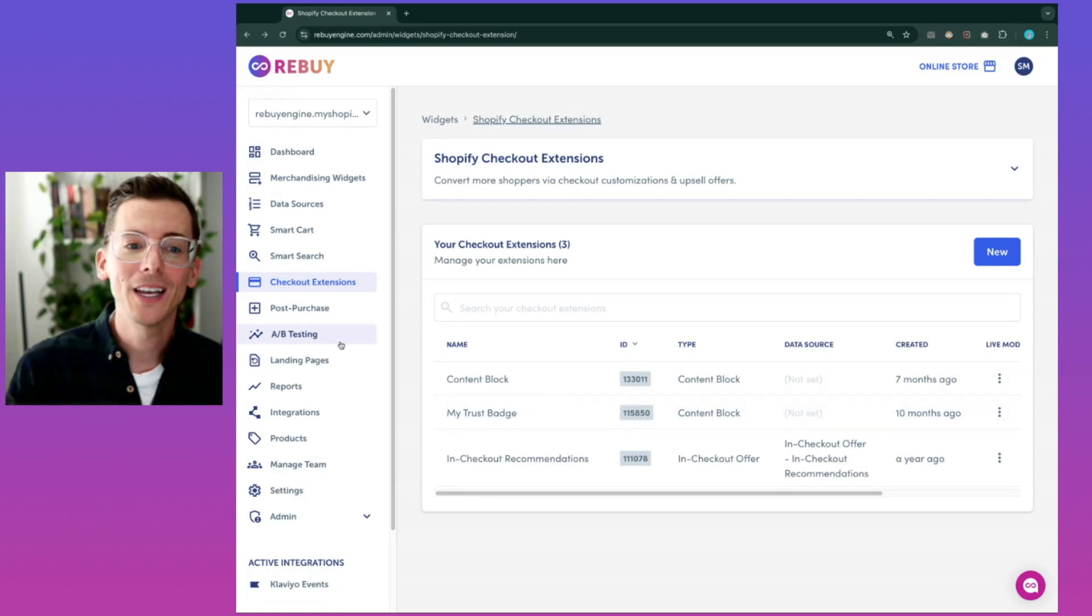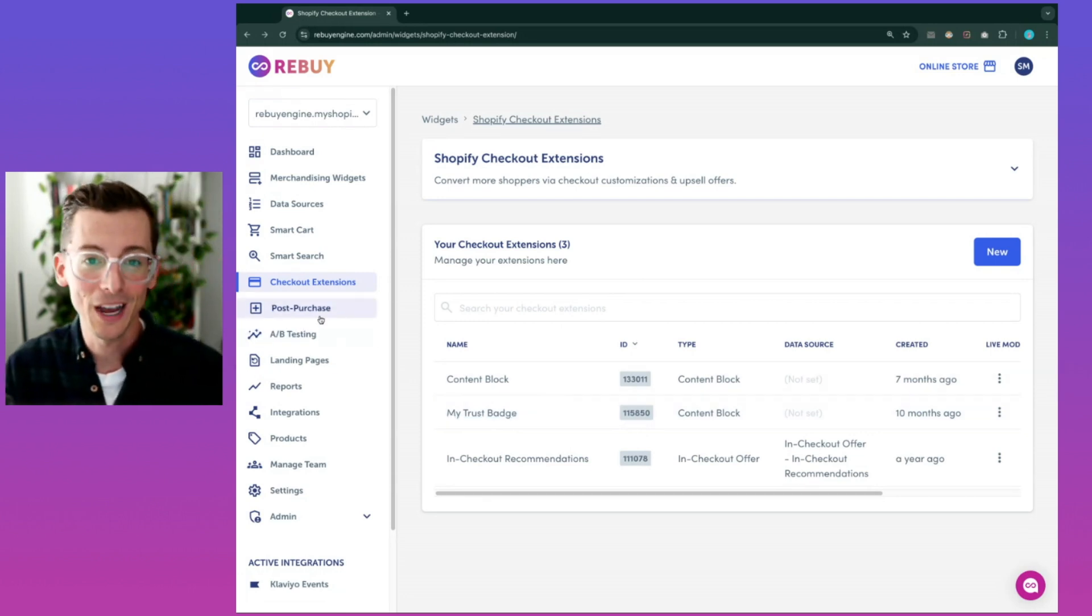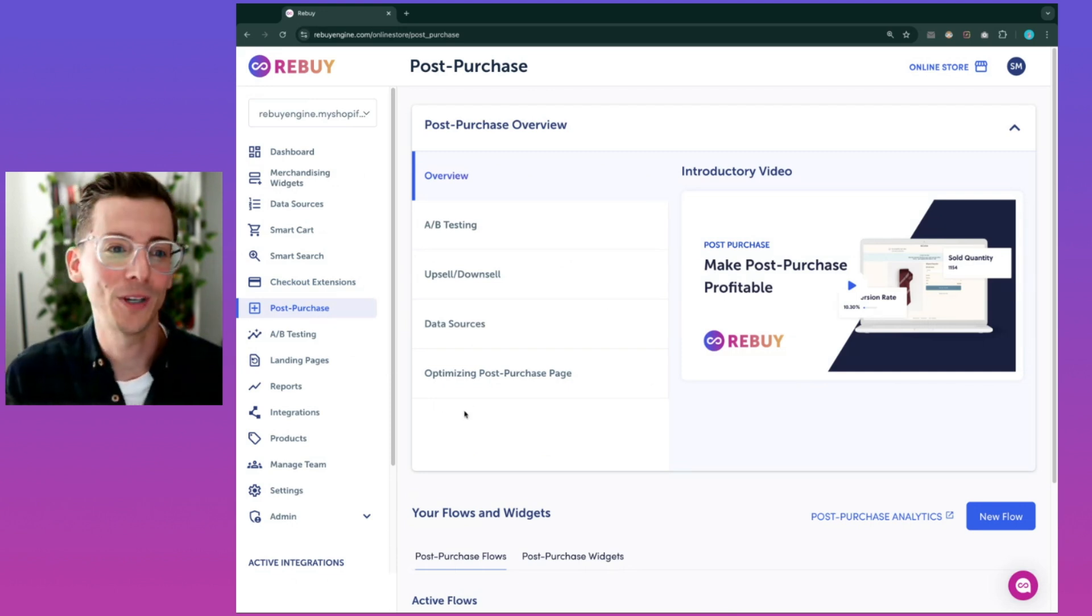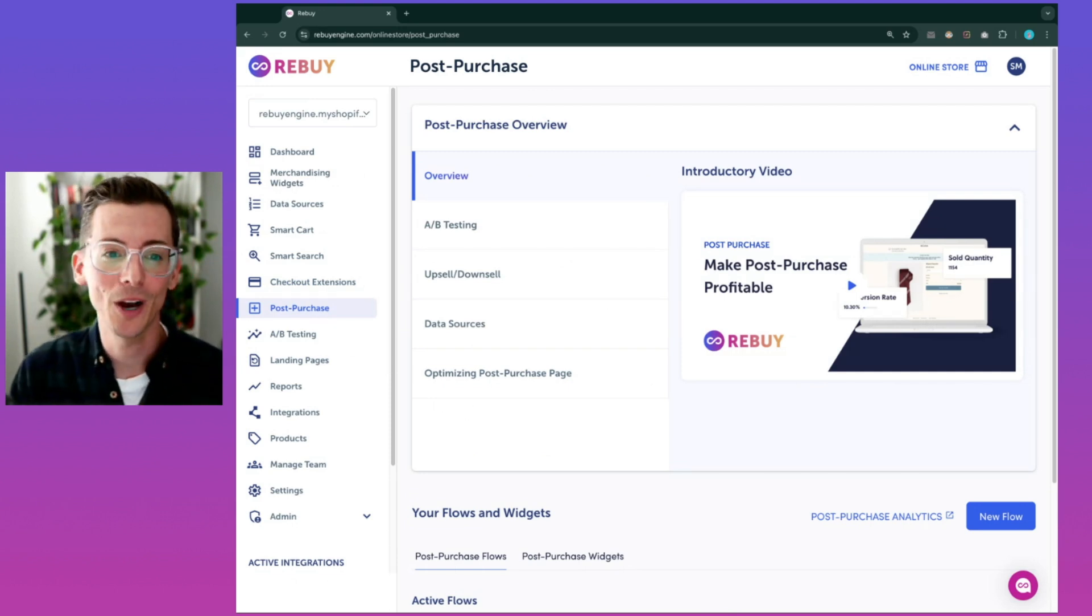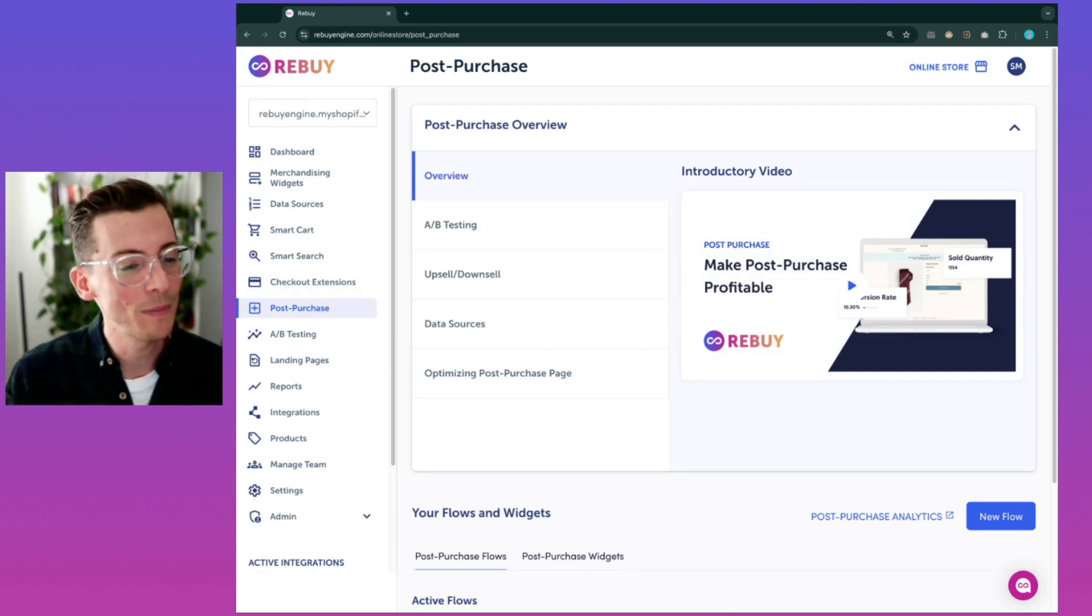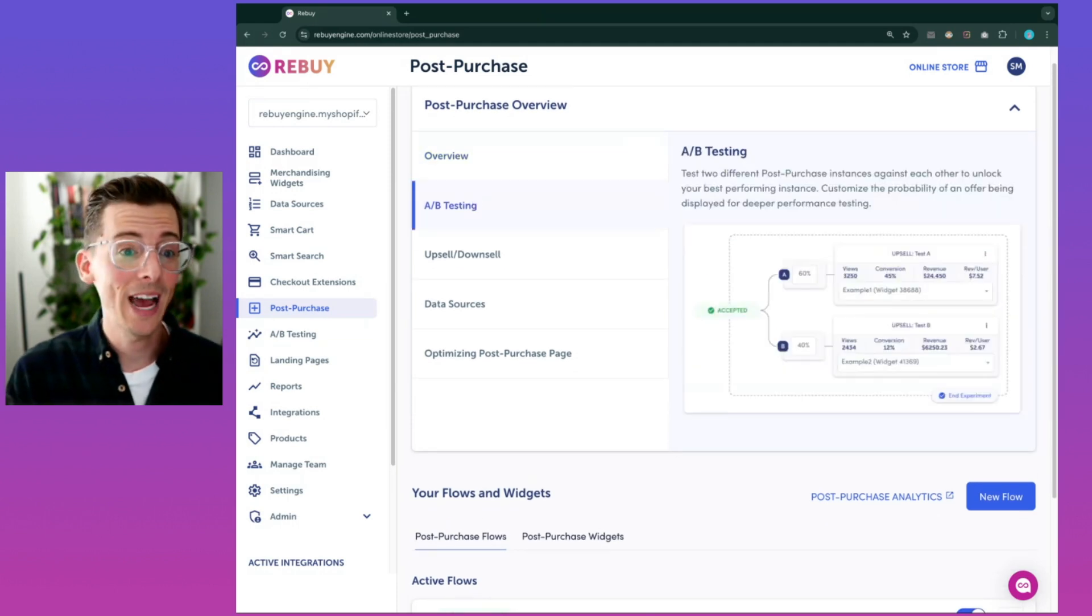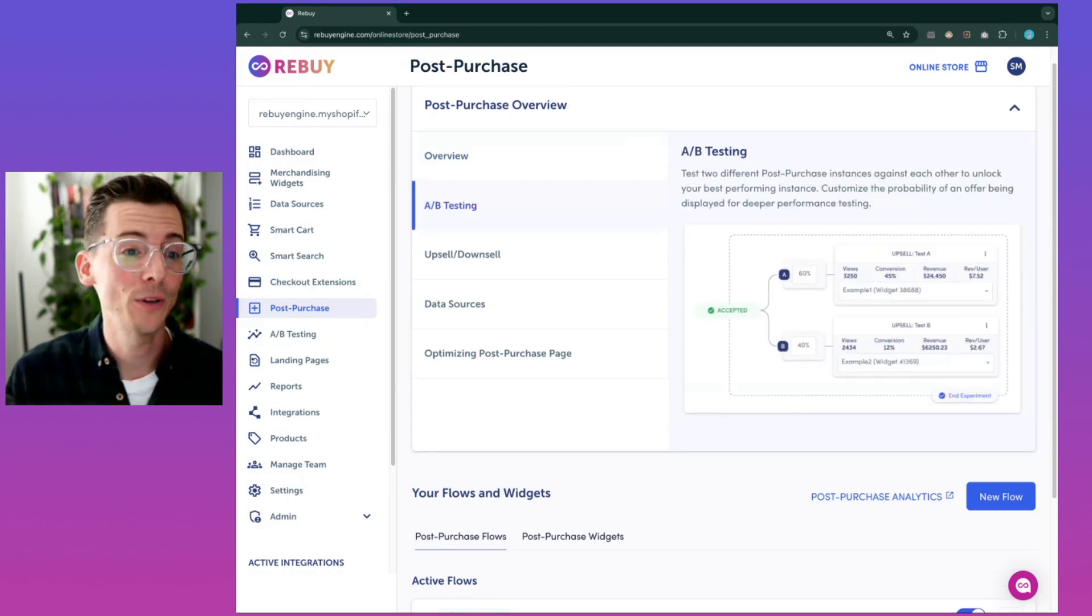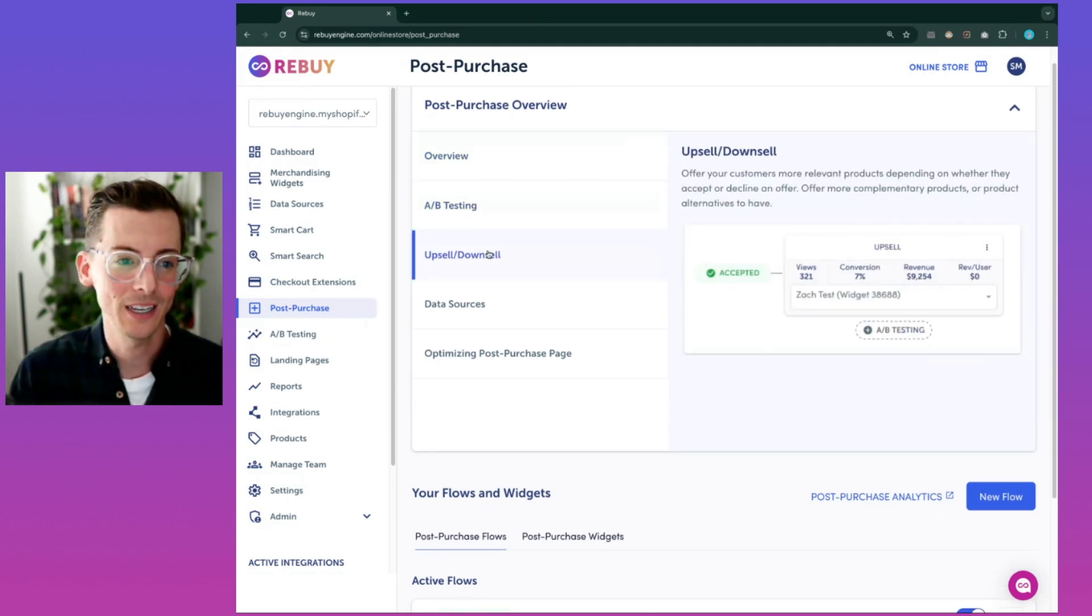At Rebuy, we know it's all about getting the right product to the right customer at the right time. That's why our post-purchase offers are designed to keep the engagement going, encouraging repeat purchases and higher order values. Create and test different widgets across various flows to find out what works best for your audience.